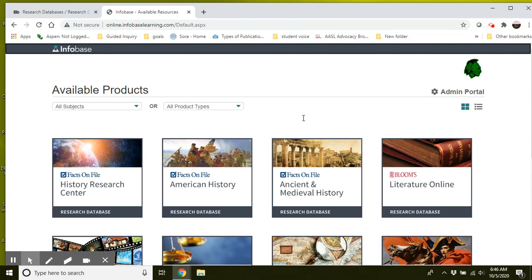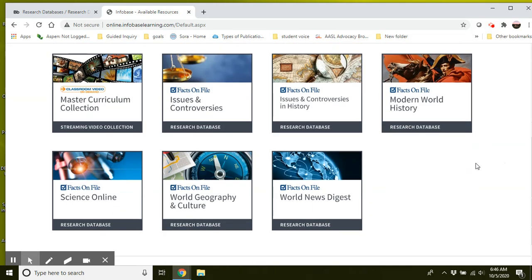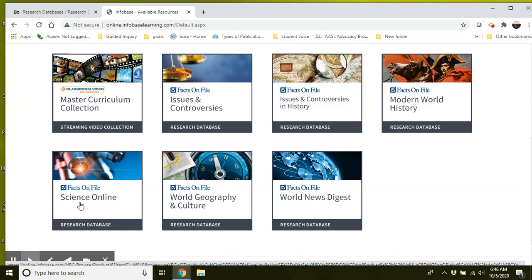Okay, so this is the main page for Infobase or FACS on File. Those two names are interchangeable. You can see that it's divided by subject. So you guys are working within a science class. So I suggest that you start using this science online. Click on that.